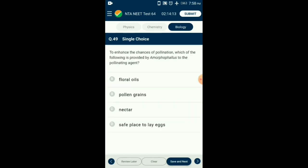Question number 49. To enhance chances of pollination, which of the following is provided by Amorphophallus to the pollinating agent? Amorphophallus is named because of its prominent spadix. It is the tallest flower, about 6 feet tall. It provides a site for laying eggs for the insects that pollinate it. So the answer is option D: safe place to lay eggs.